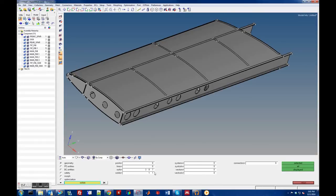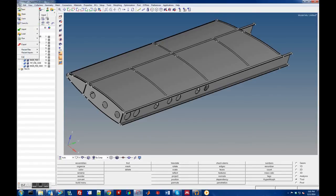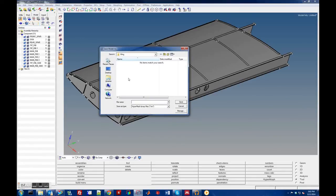There you go, so the geometry is there. I'm going to save this file. I'm going to Save As and put it in the wing directory. I'm going to call it wing_model_1 because I probably will have different models, so I usually put a number onto them. HyperMesh, and save it.